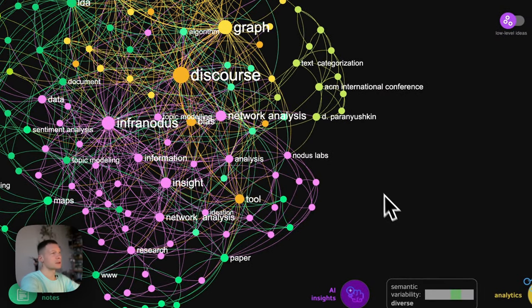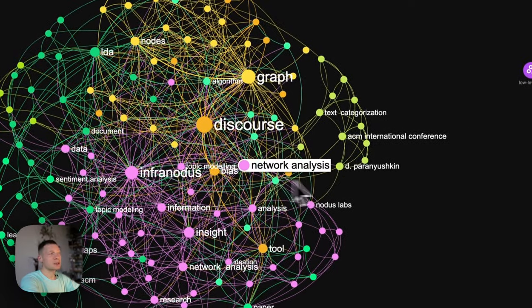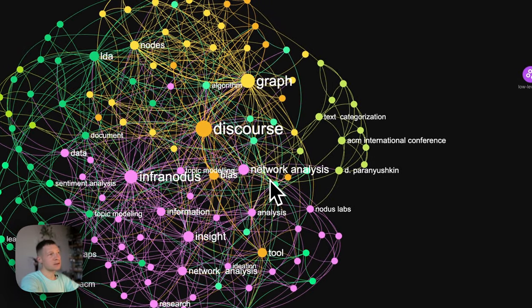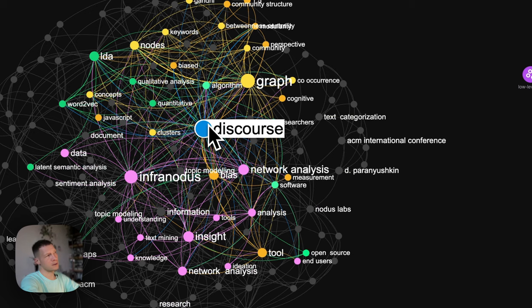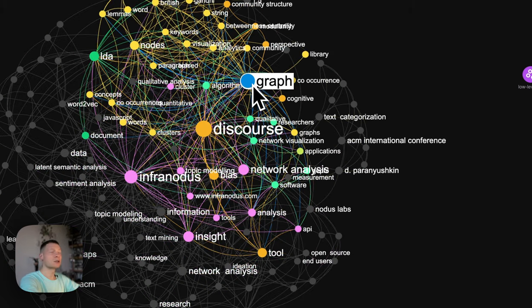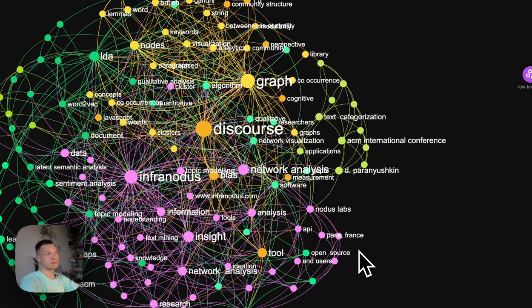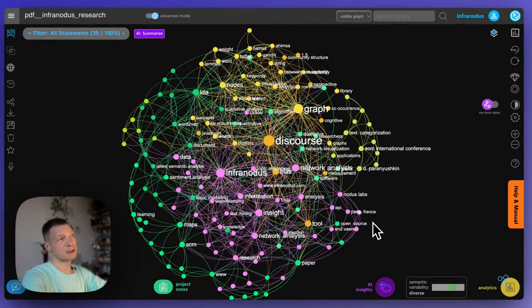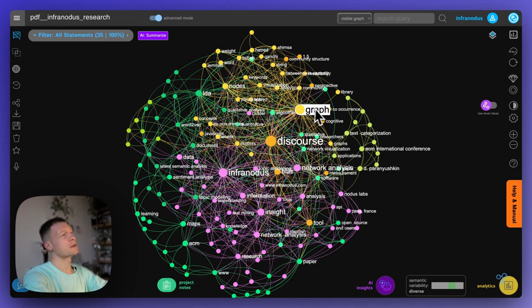There you have a representation of this text as Knowledge Graph. The nodes that are bigger are the concepts that are more influential in the original text. So we can quickly see visually what this text is about. We see it's talking about discourse bias, Infernotus graph and so on.